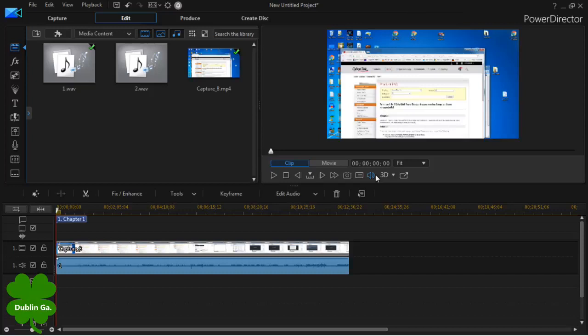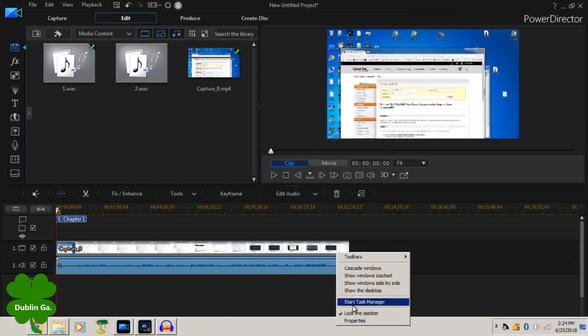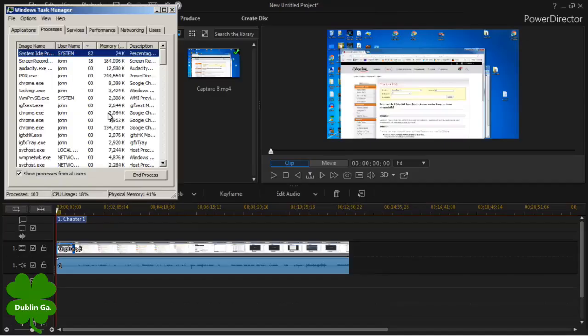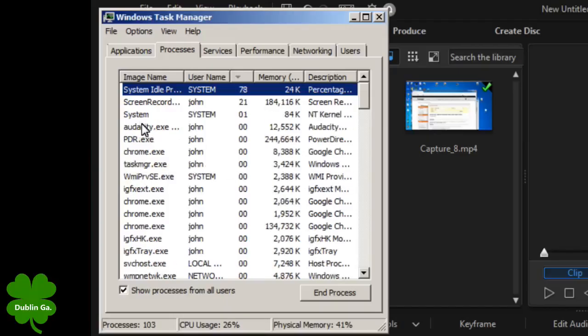The next thing you can do and this right here will make a noticeable difference. This is the video I just recorded and it loaded real fast. The next thing you can do is click down here and click task manager.